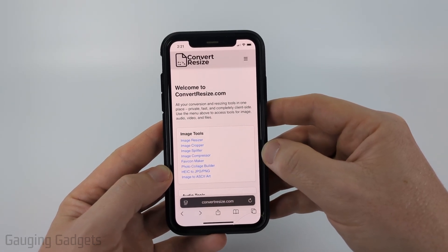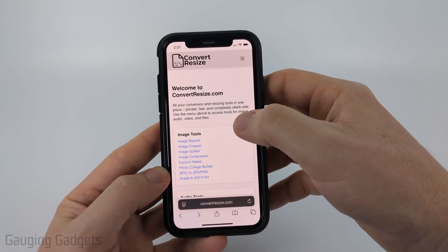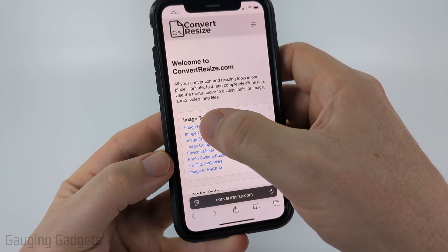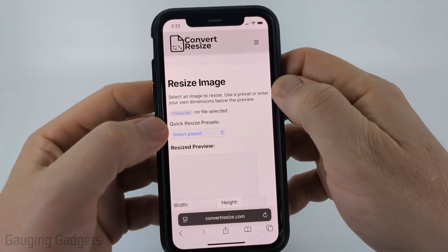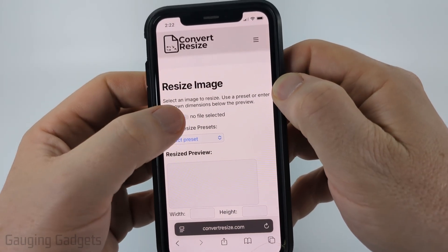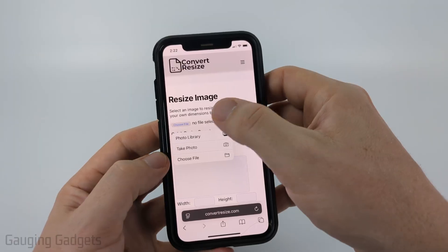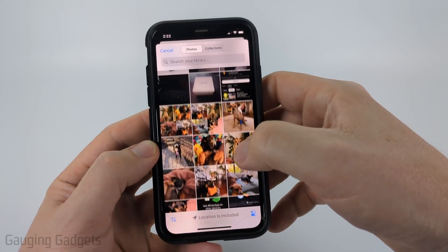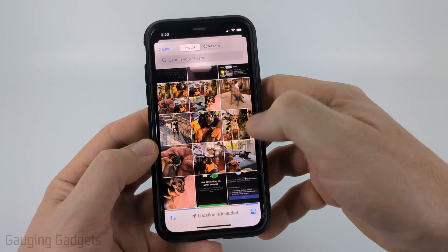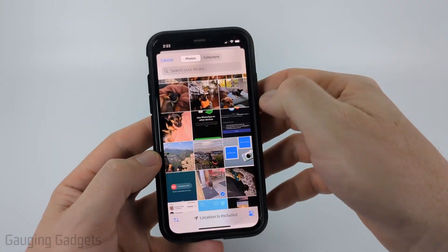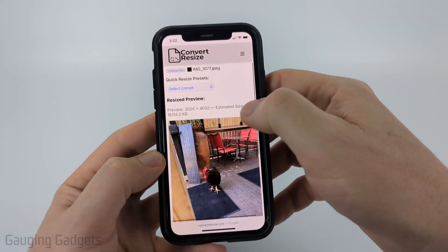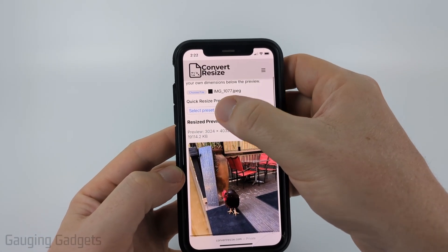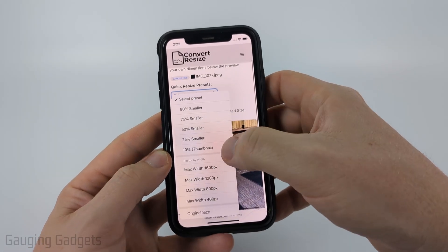Check the description for a link. Once you get to convertresize, under image tools, select Image Resizer. Then all we need to do is select 'Choose File.' If the image you want to resize is in your photo library, select that, find the image, and select done. It'll load the image and, as you can see, it's estimating the size.